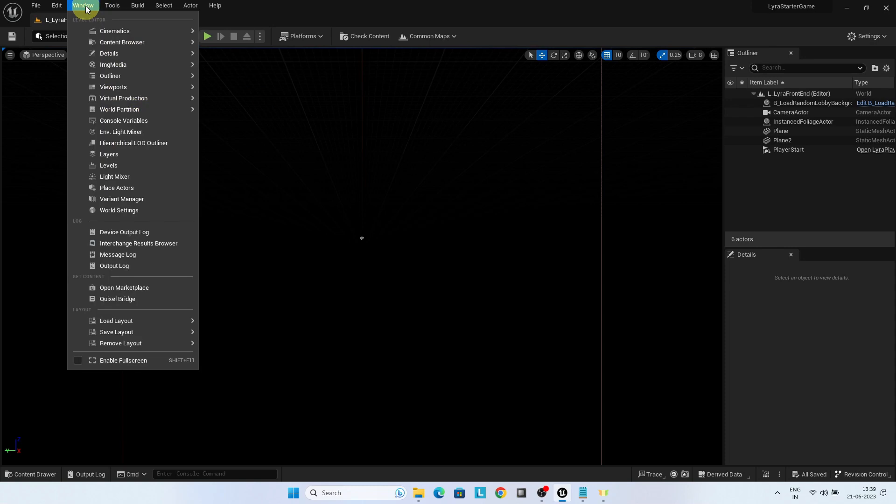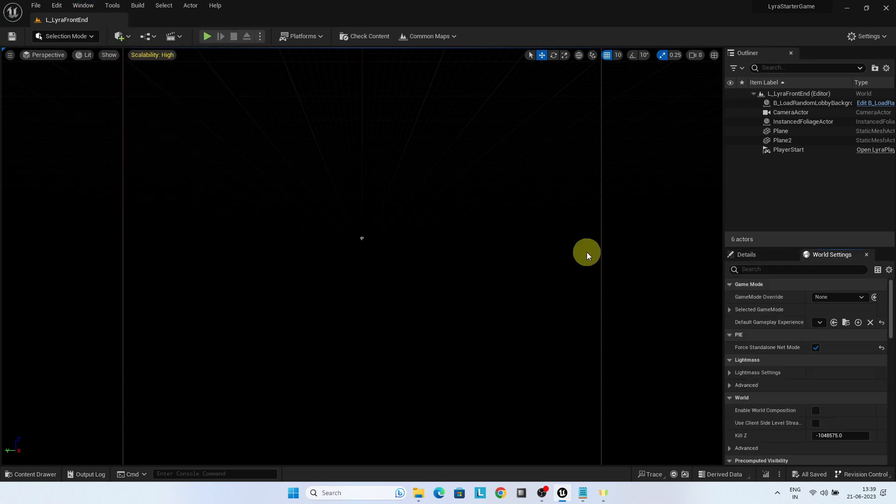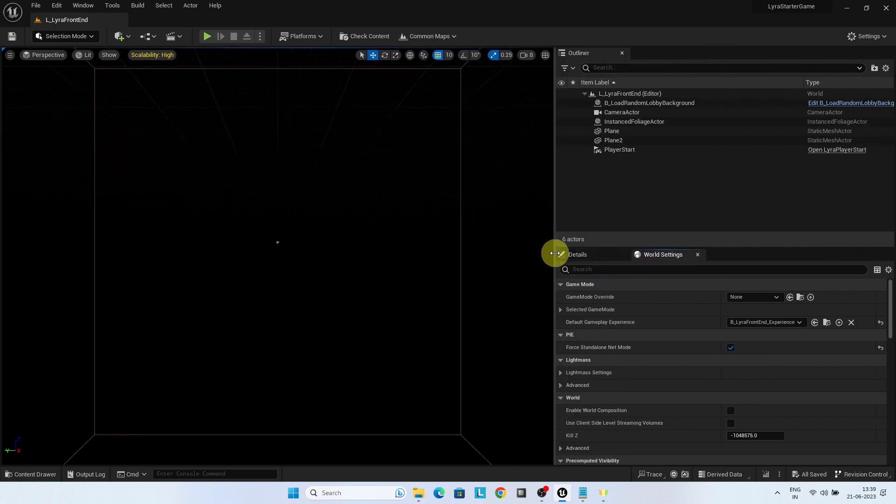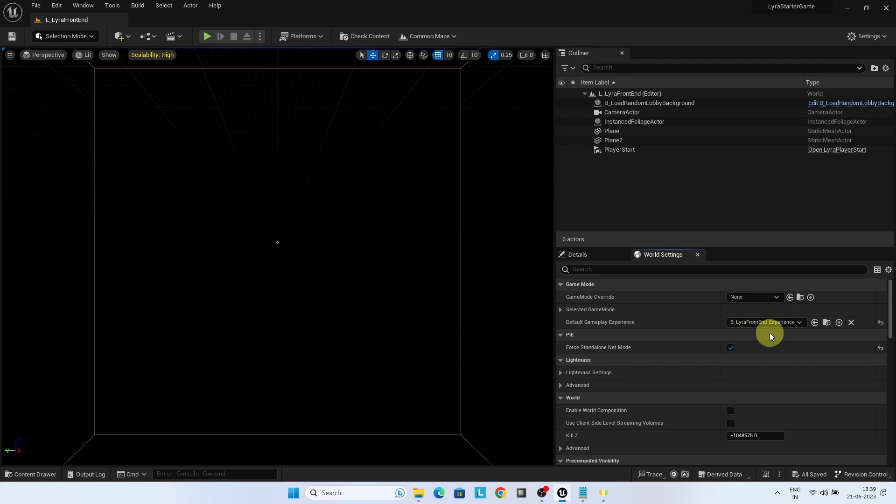Go to the window world settings. You can see that the default gameplay experience is set to Lyra front-end experience.